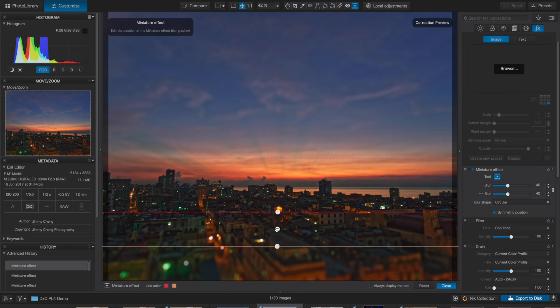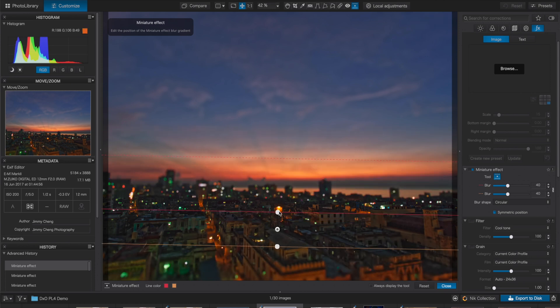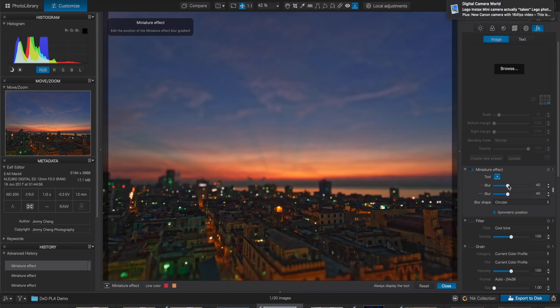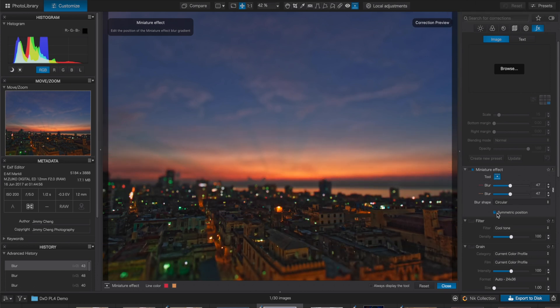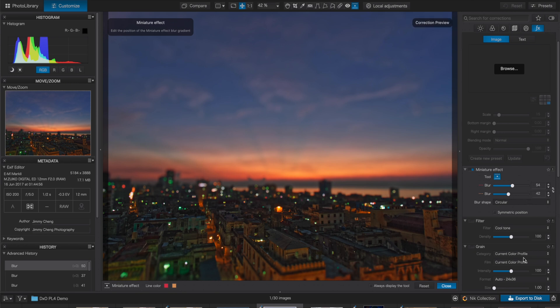I would go as far as saying it's easy to use for a professional grade editor. However, if you are an existing PhotoLab user already accustomed to the original layout, you can revert back by customizing the editing palettes yourself.